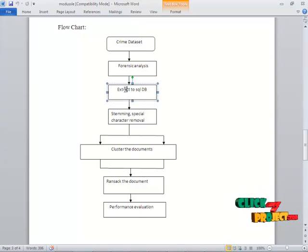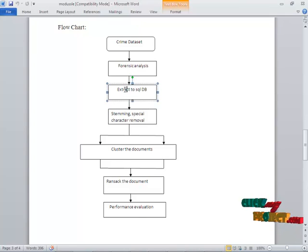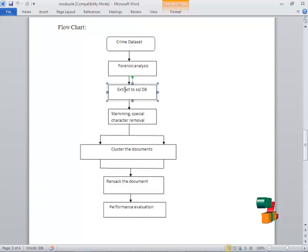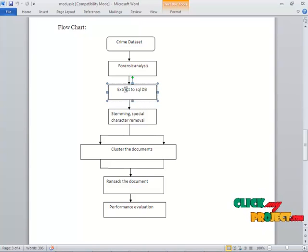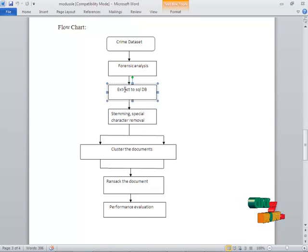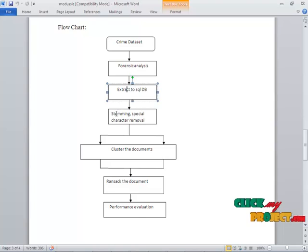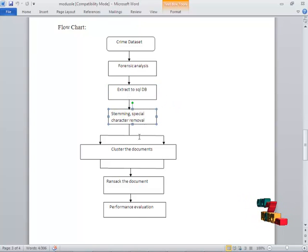And the stemming process is done. The stemming process, in the sense, we have to just remove the stop words. That is, dot, although, even though, these words can be removed. Because while entering into the clustering, the pre-processing process is stemming, special character removal, and stop word removal. We have to perform the pre-processing steps like stemming, special character removal, and stop word removal before we enter into the clustering.